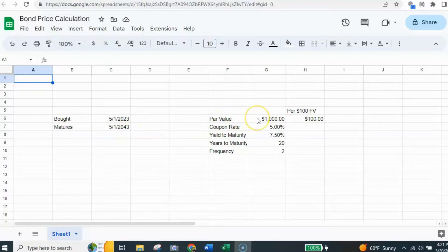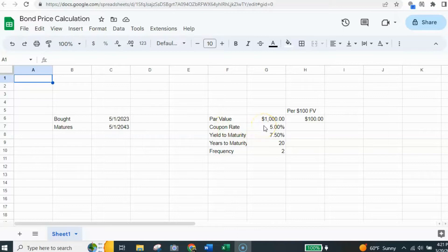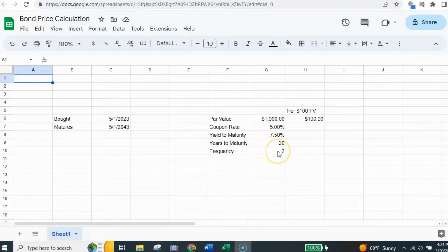The par value of this bond is $1,000. That's the face value. That's the amount that will be paid to the investor on maturity date. The coupon rate is the face value coupon that'll be paid at 5%. And in this case, it's a frequency of two because it is semi-annual payments.